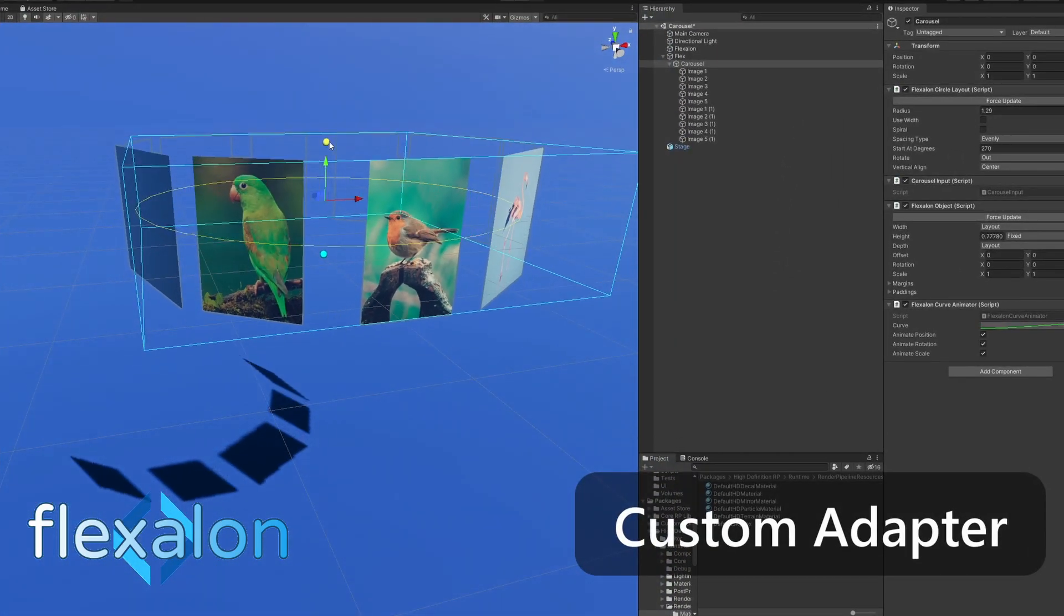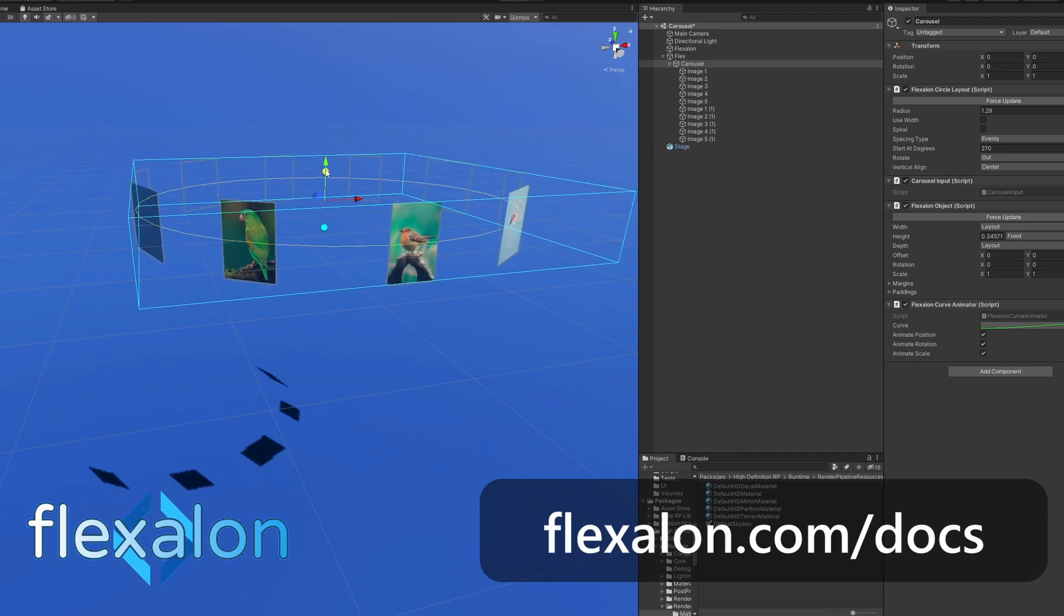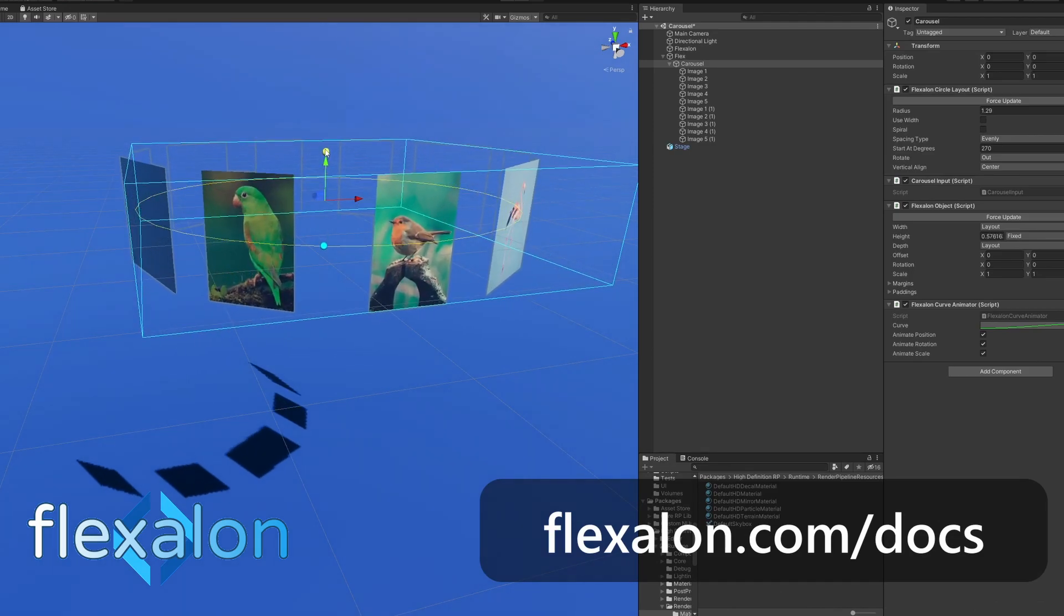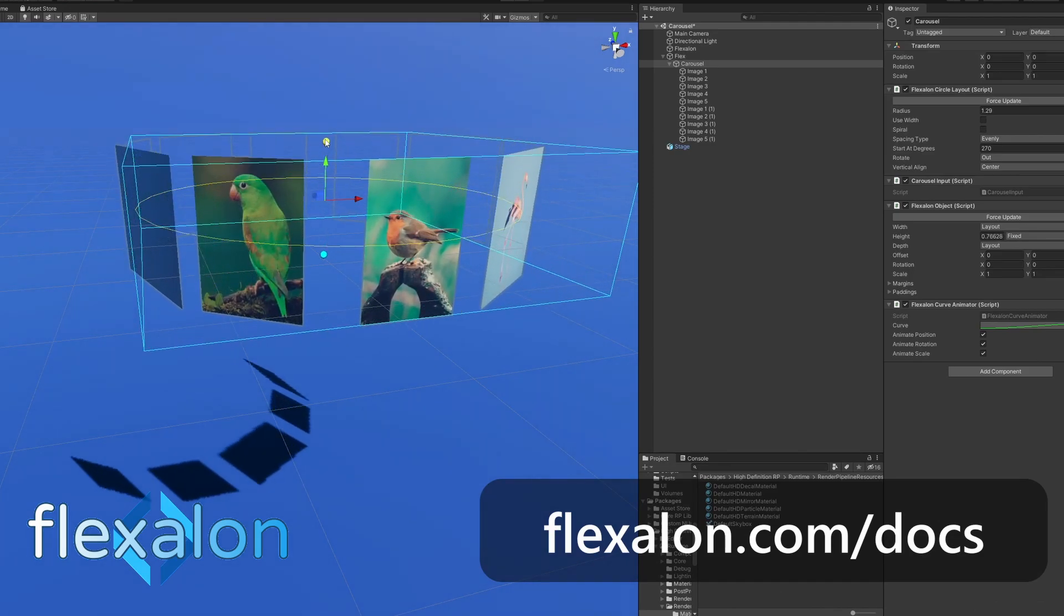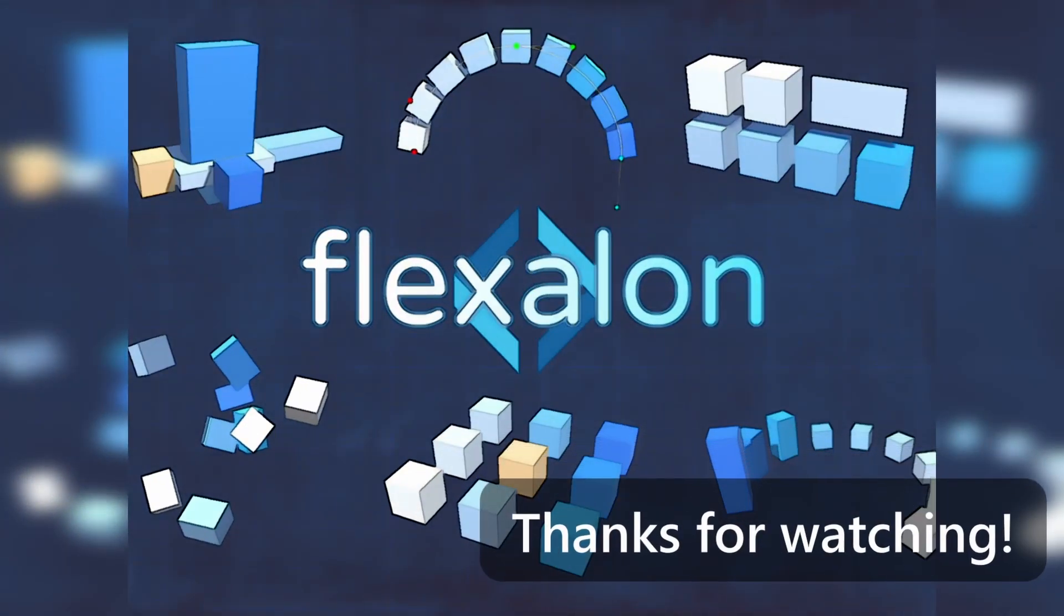Learn about these features and more at flexalon.com/docs. If you have questions or feedback, see the links in the description.